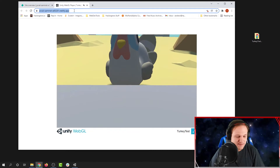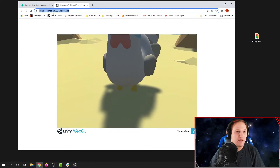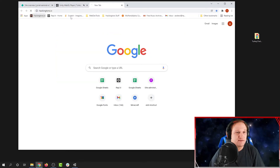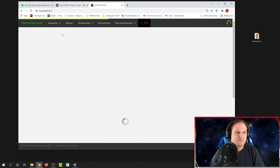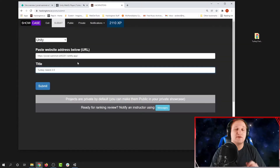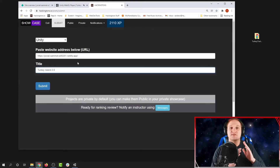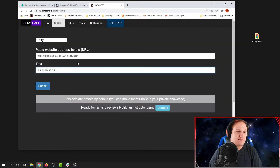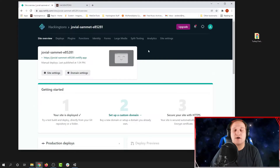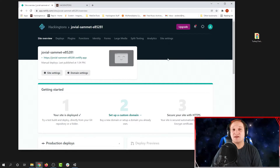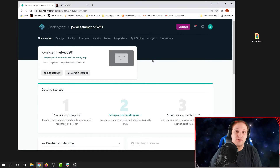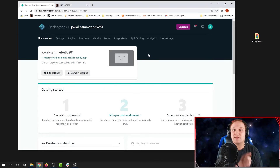Now we can take this and post it to Hackington's. You can submit this just like any other project in Hackington's. If you make updates to your project, you don't have to create a whole new website — you can actually update this link in Netlify.